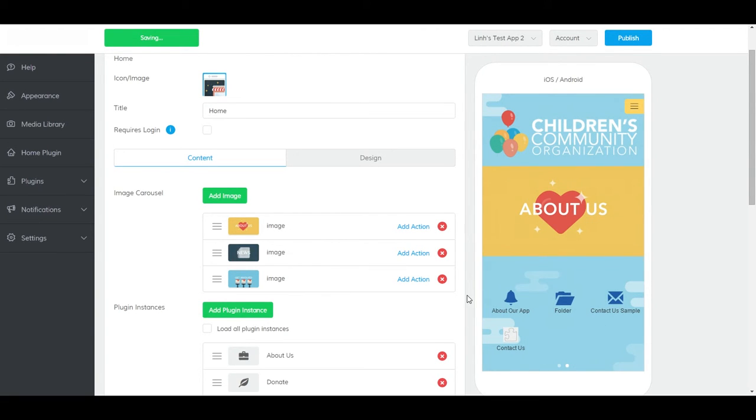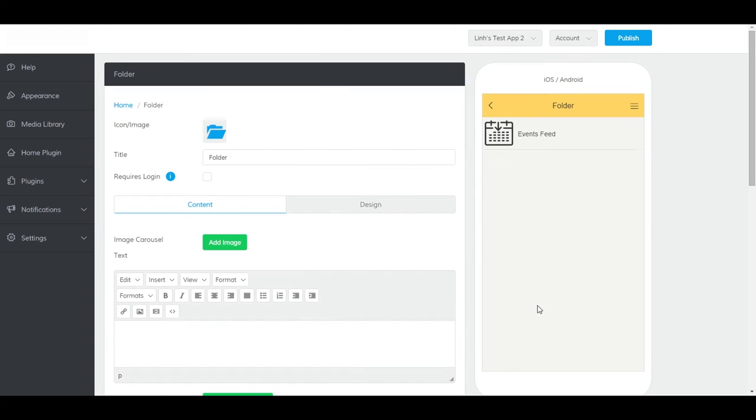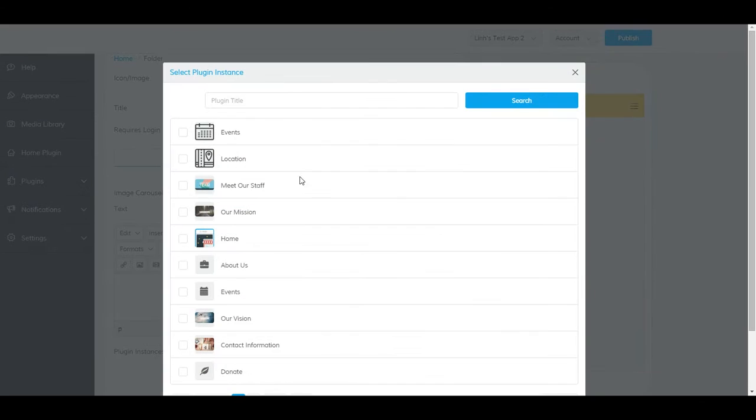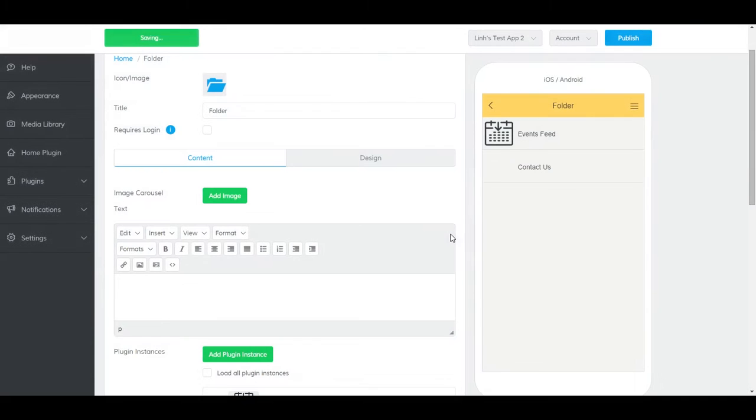To add it to a folder, navigate to the folder and click Add Plugin Instance. Select your Contact Us plugin, and click Apply, and it should show up here.